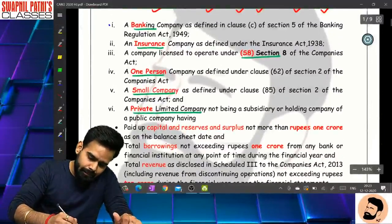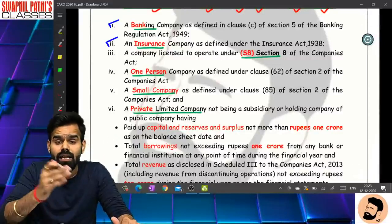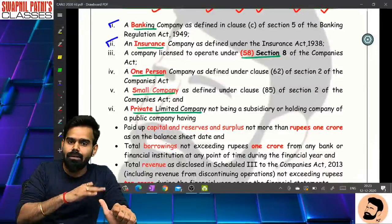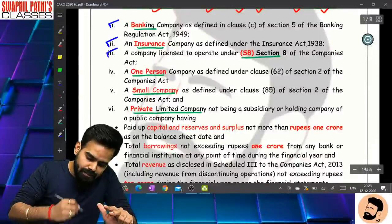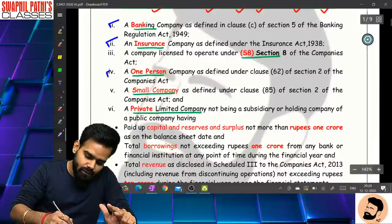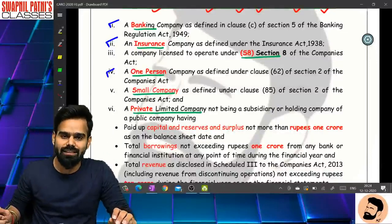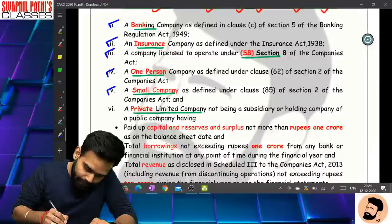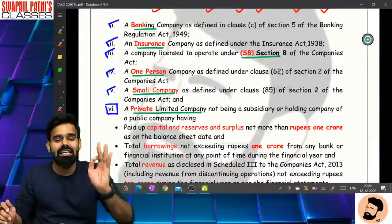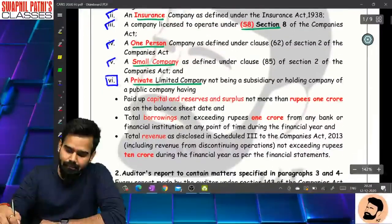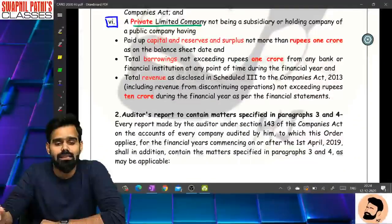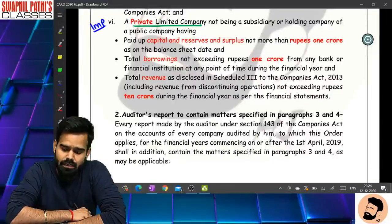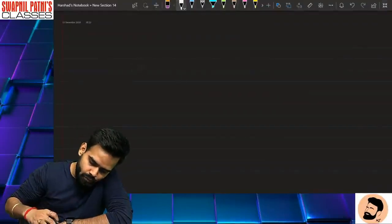Banking company - not applicable. Insurance company - not applicable. One Person Company - not applicable. Section 8 company, Small company. Private Limited Company is very important - because exam mein isse related bahut zyada case studies pooche jaate hain. So एकदम आराम से, ध्यान से, मन लगा के हम लोग समझते हैं।